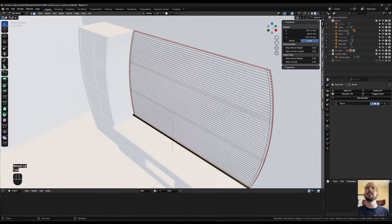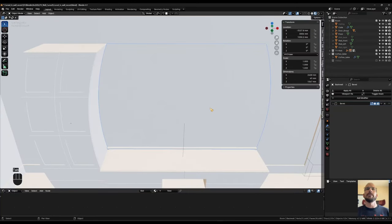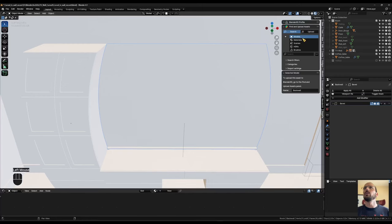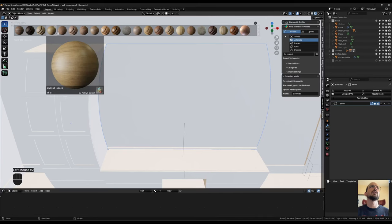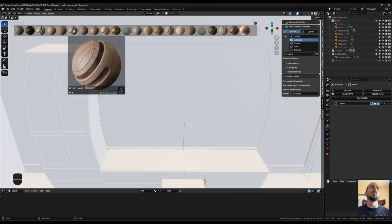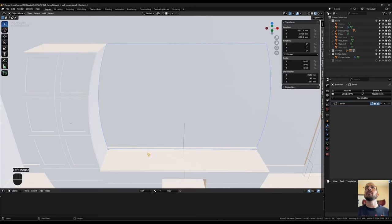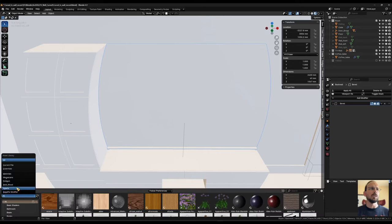Going into face select, select them all, hit U and click unwrap. It still looks like nothing because there's no texture yet. I found a nice walnut texture on BlenderKit — the trend these days is towards darker wood again and walnut is one of the favorites. If you search for walnut on BlenderKit, the walnut wood texture is the one I used for this project. I've already downloaded it and saved it in my asset browser, so I'm just going to load it in from there.